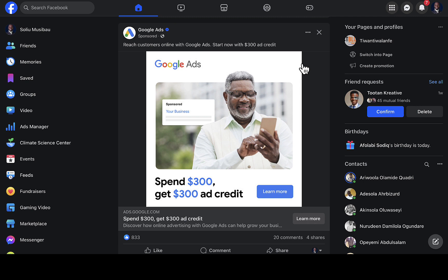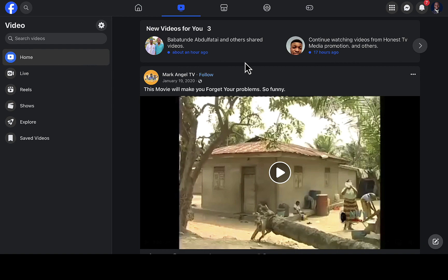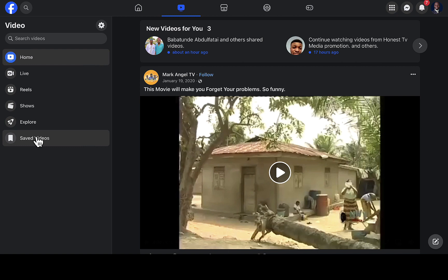Once you can sell it and start another page again. If you are using Facebook, you will have seen different kinds of videos and you'll be wondering where these people are getting their videos, or maybe you already know how they are getting them but don't know how to put it on your own Facebook page. I'll be walking you through the whole process. I'm currently on the Facebook video page and on the left-hand side you can see home, live, reels, shows, explore, saved video.